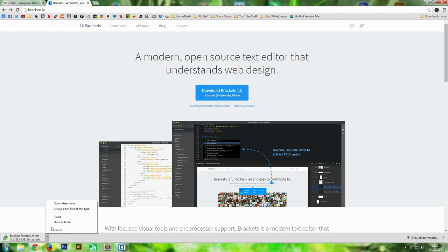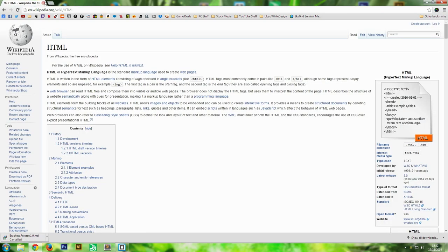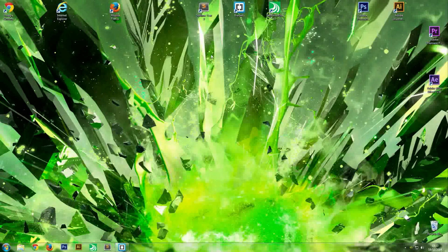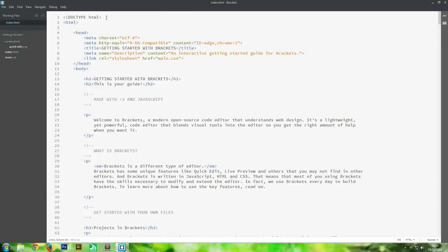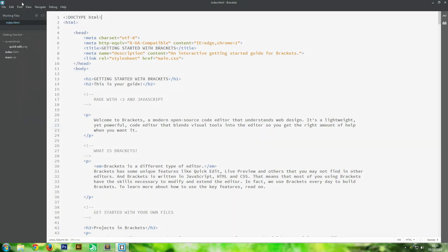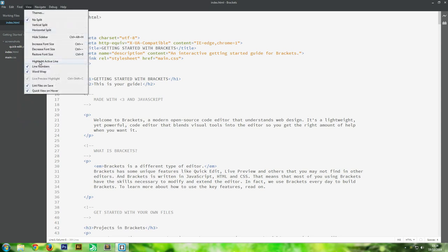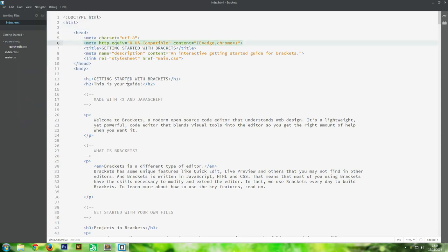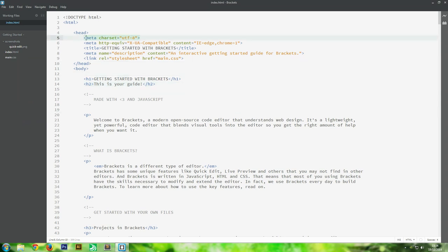Once that's downloaded, open up Brackets and this is what you'll see first - the welcome page. Before we get into anything, we'll change a few settings. Click the Edit button and click 'Auto Close Braces' - that makes our lives easier. The second thing is 'Highlight Active Line' because that makes it easier to see which line you're on, shown by a gray highlight.